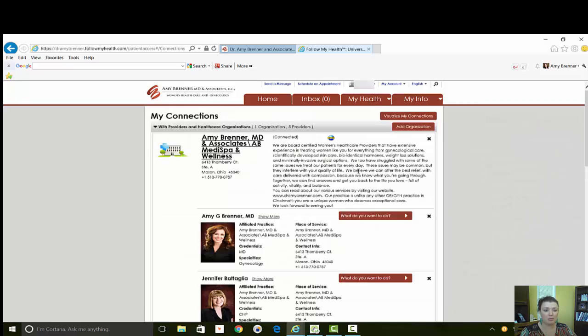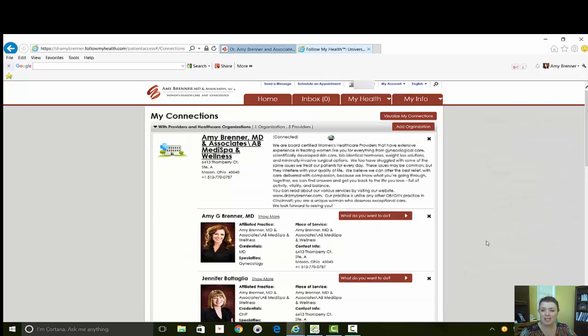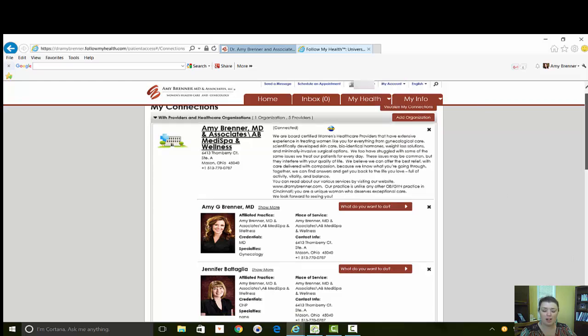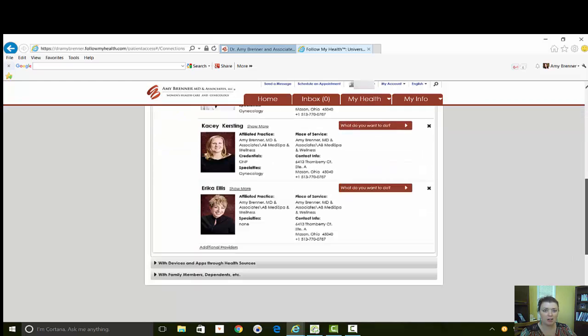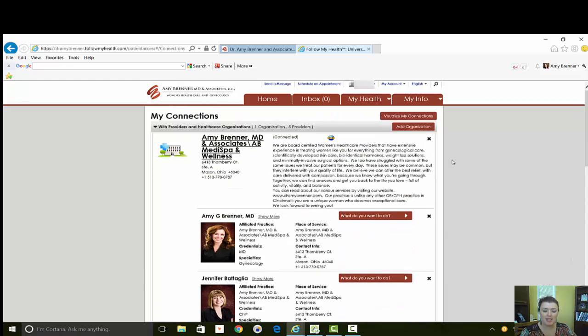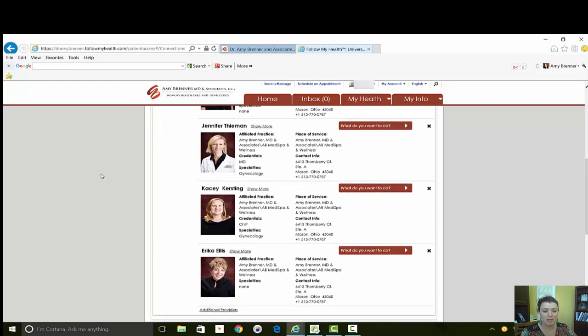And that is a basic overview of Follow My Health. Call the office today or go to our website to sign up. If you have any questions, please give our office a call and we would be happy to answer them for you.